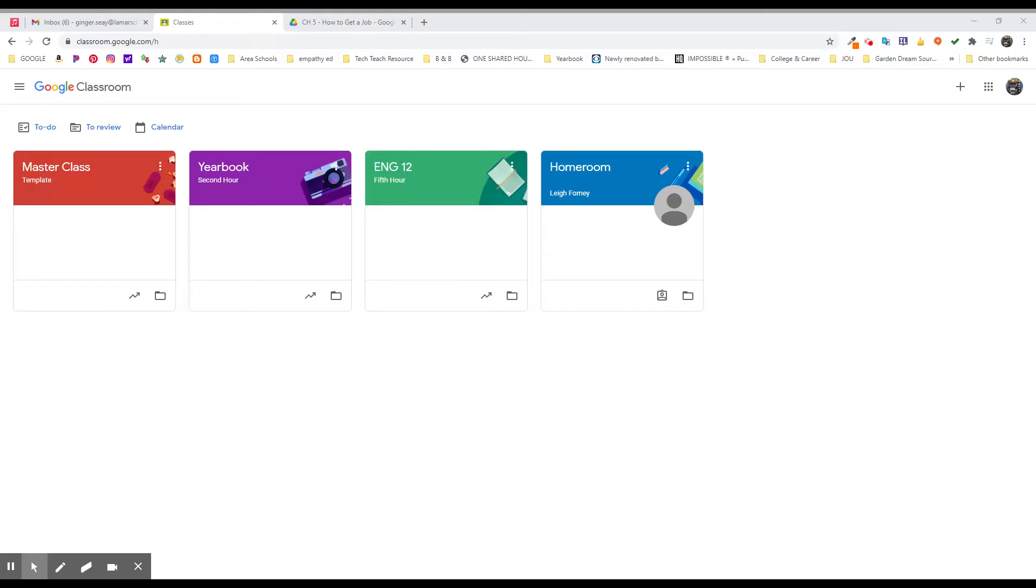Welcome back to the channel and setting up Google Classrooms. This is not probably my own original idea. I don't take credit for it.